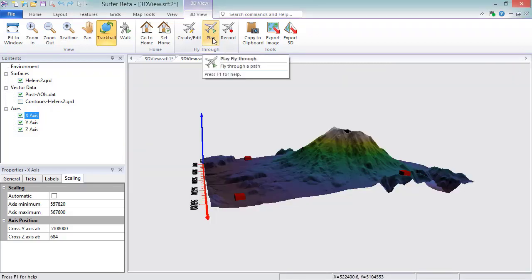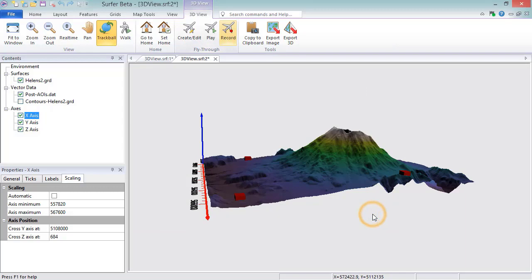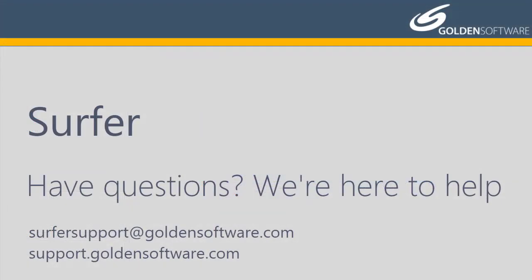To record a fly-through, click 3D View, Fly Through, Record. In the Save As dialog, specify a file path and name to save the recording to, and then click Save. The fly-through will play as it is being recorded. This concludes the video training for viewing maps in the 3D View in Surfer. If you have any additional questions, please contact Golden Software.